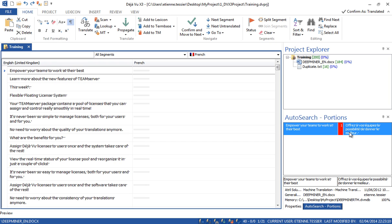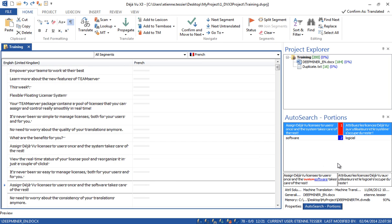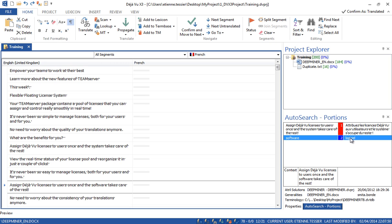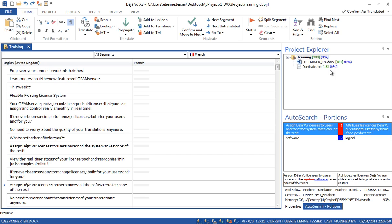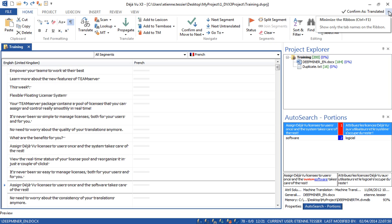In red you can see matches from the translation memory, and in blue we have a match from the termbase. This is the project explorer, which contains the list of files imported in the project. You also have the word count available at any time and the percentage of completion. New in Deja Vu X3 are the ribbons — all commands are grouped by theme into the appropriate ribbon, making it easier to find what you want to do.